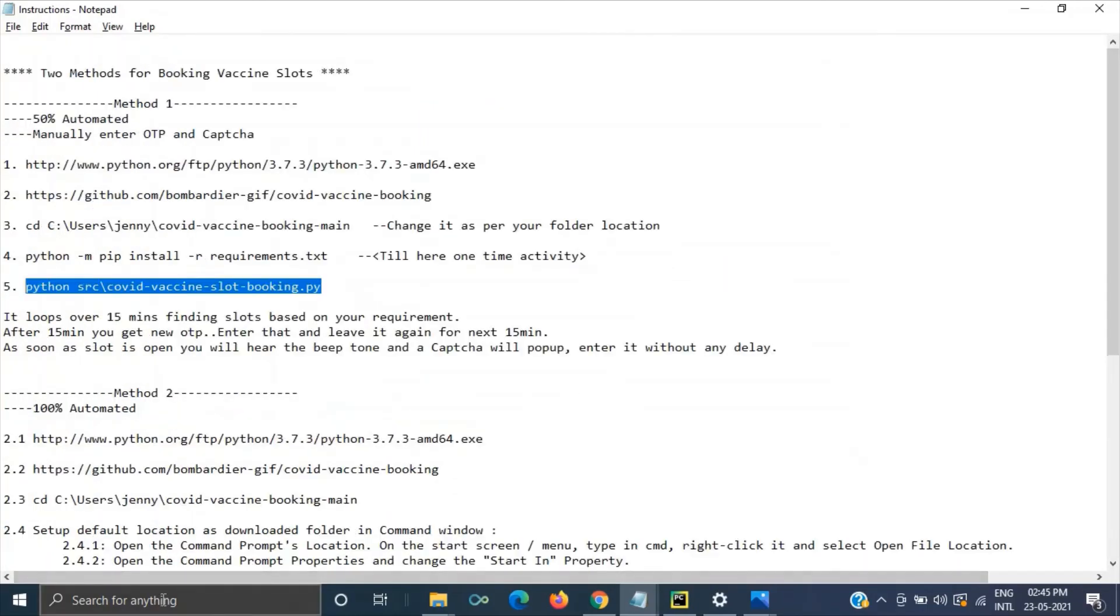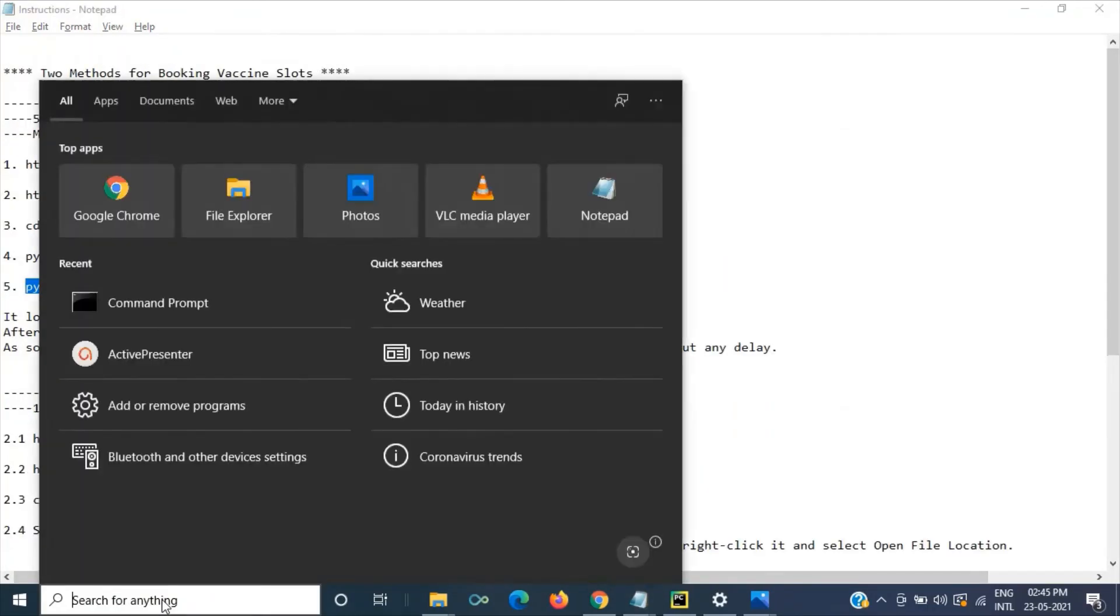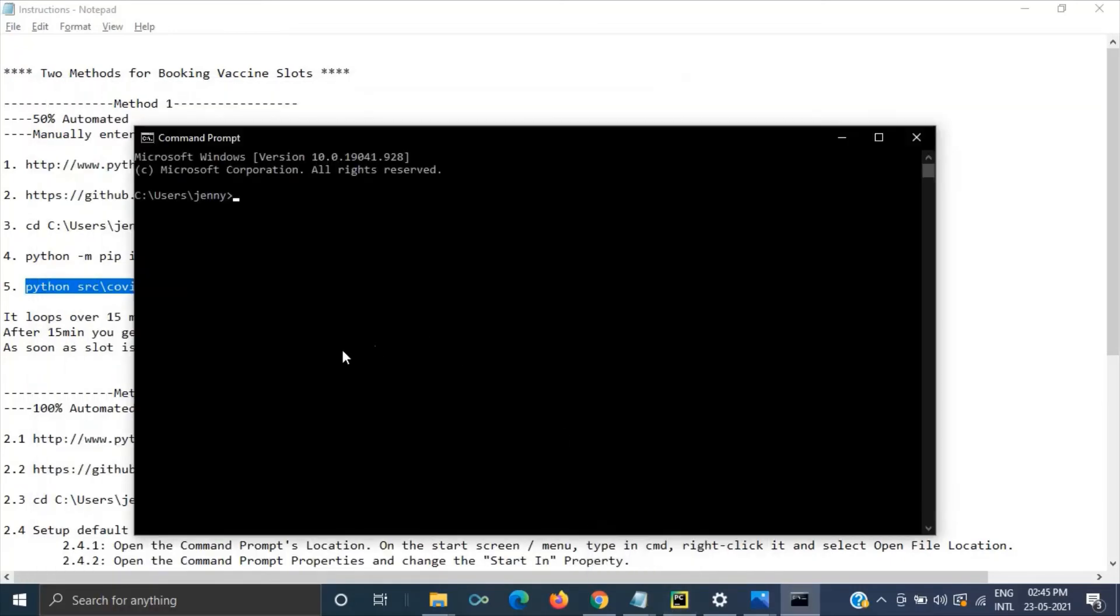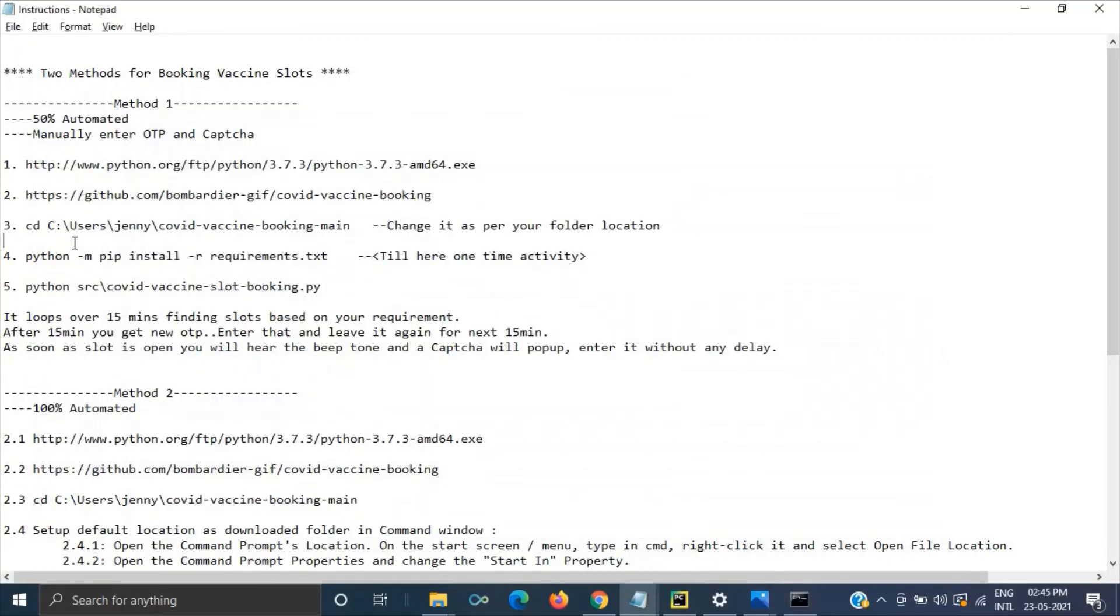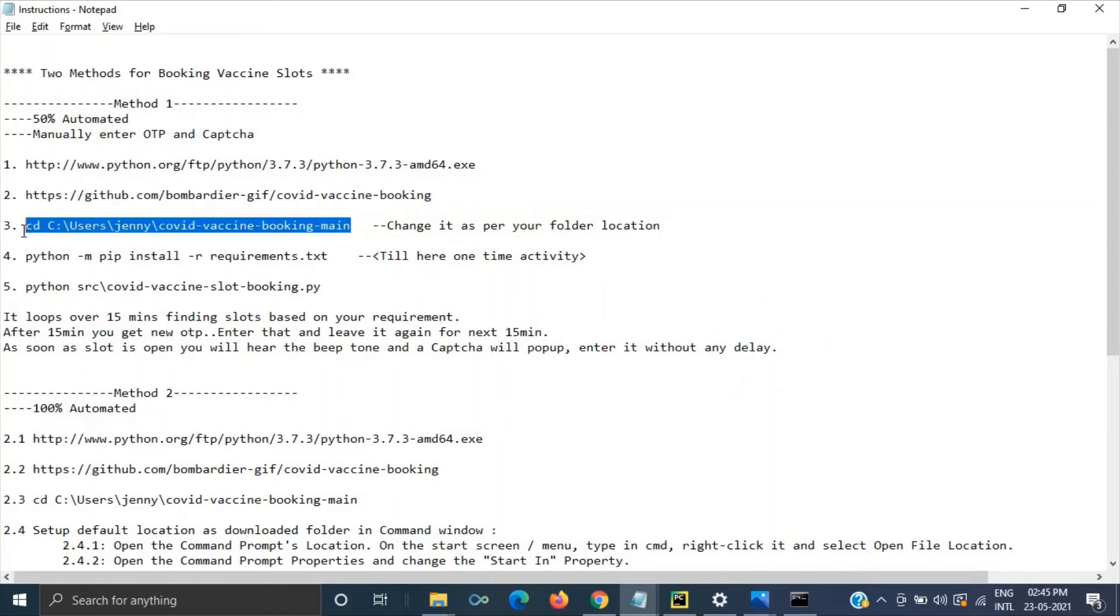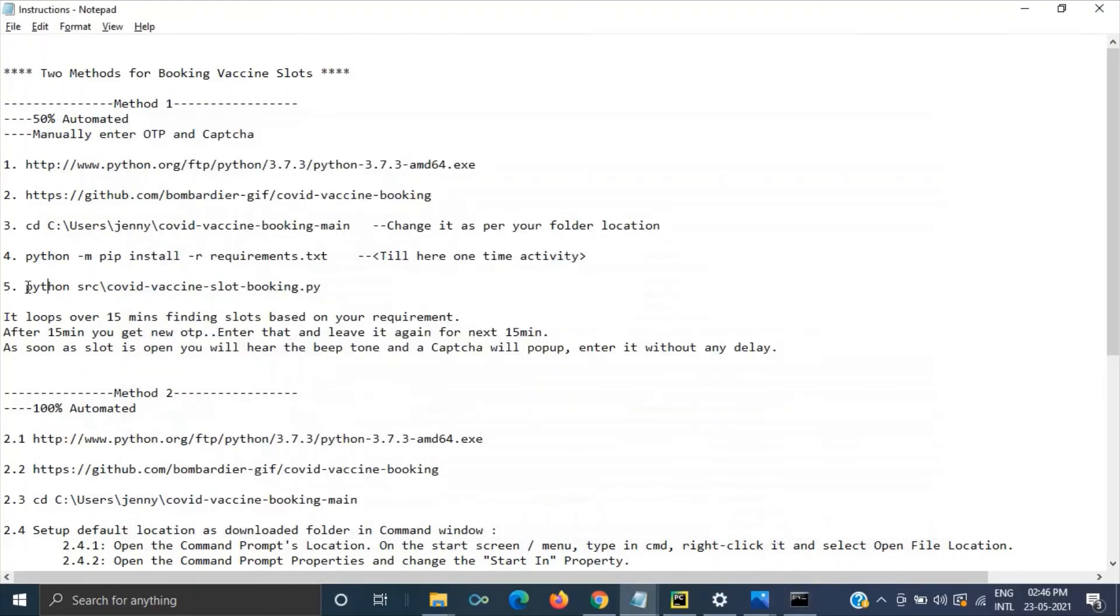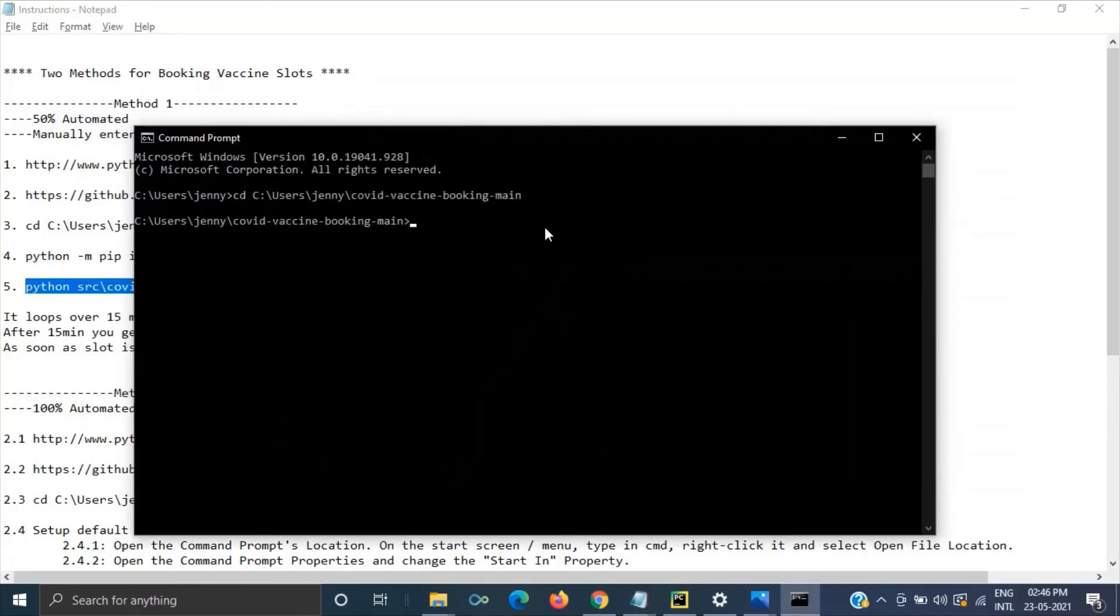When you come next time you can just come to command prompt and if it is defaulted to any path then you can use it else you have to use this cd and navigate to that folder where we have then use this code command.